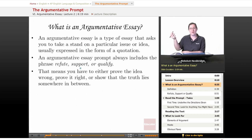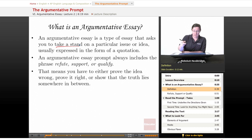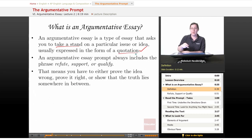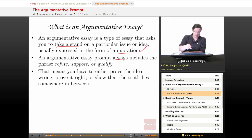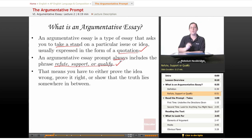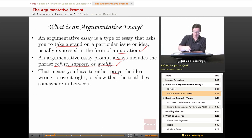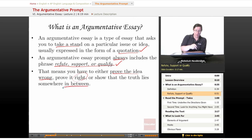What is an argumentative essay? An argumentative essay is a type of essay that asks you to take a stand on a particular idea, usually expressed in the form of a quotation. So you're going to agree, disagree, or be somewhere in the middle. An argumentative essay prompt always includes the phrase refute, support, or qualify — those are your three options. That means you have to either prove the idea wrong, prove it right, or show that the truth lies somewhere in between.